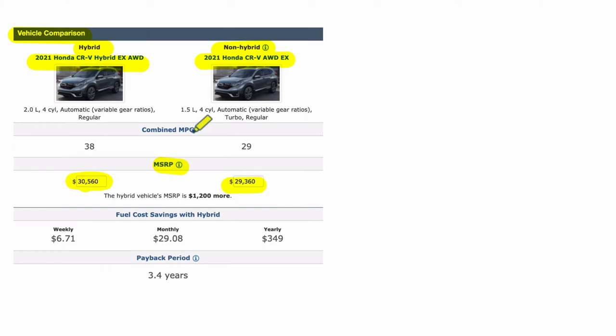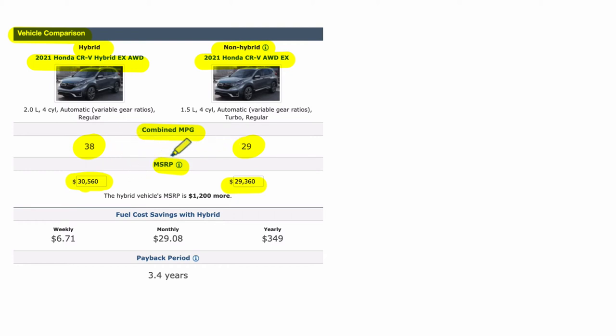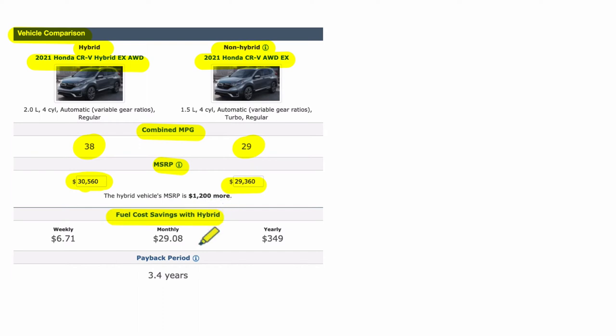But the combined miles per gallon, so how far can you drive on a gallon of gas? The non-hybrid does not drive as far. So that means the hybrid's driving, in this case, 11 miles per gallon further. That's going to start to save you money. The further you can drive on a gallon of gas, the cheaper this car will become, the longer you drive it.